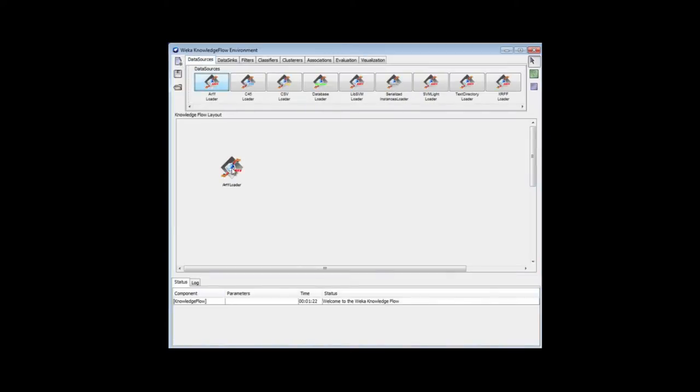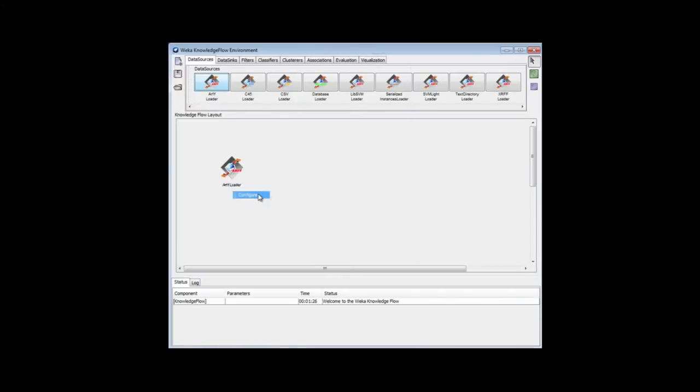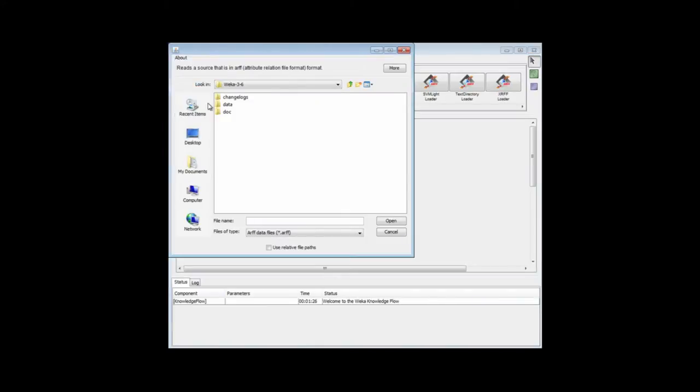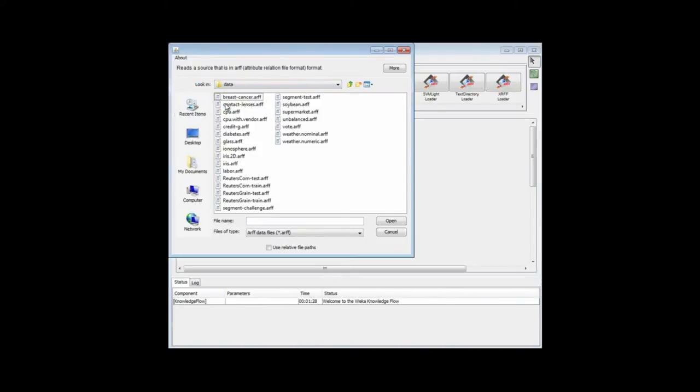I'm going to configure that. This is a right-click Configure to use the Iris dataset, which is here.